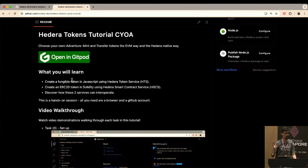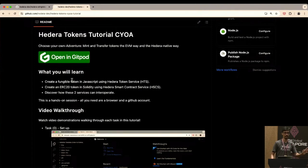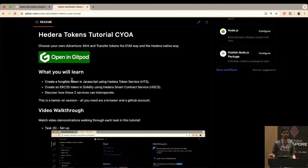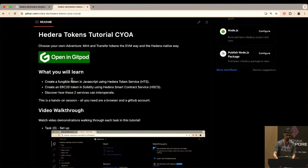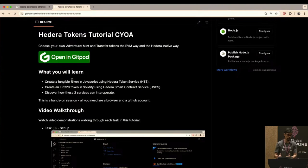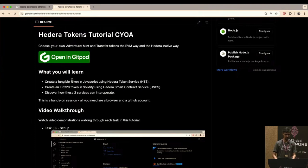I wanted to do a quick show of hands: who considers themselves primarily a web2 developer? And who considers themselves more of a web3 or EVM developer? With that I'll choose which demo to do, since you can explore this repo on your own time — there are multiple tutorials and I encourage you to explore all three.